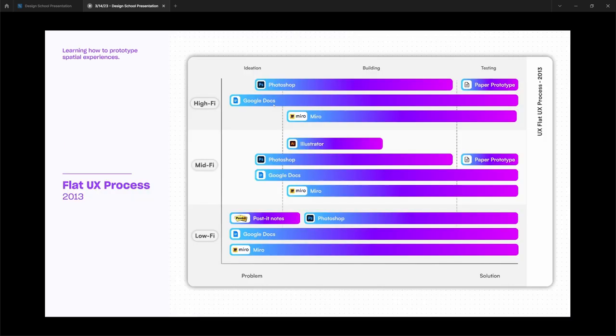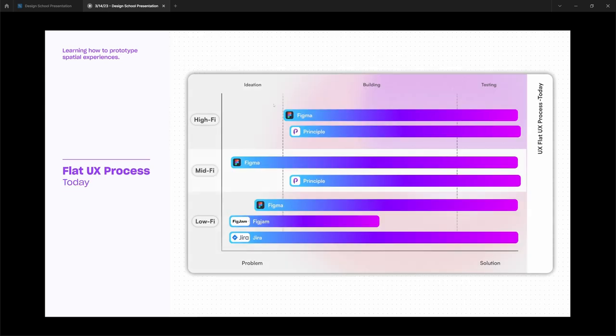If we look back at 2013, here was the process I had, what most product designers had. If you weren't using Sketch, you were often using Photoshop, Illustrator, Google Docs, Miro, Post-it Notes, all of this stuff to get your concept across. But today, this has been streamlined primarily into tools like Figma.